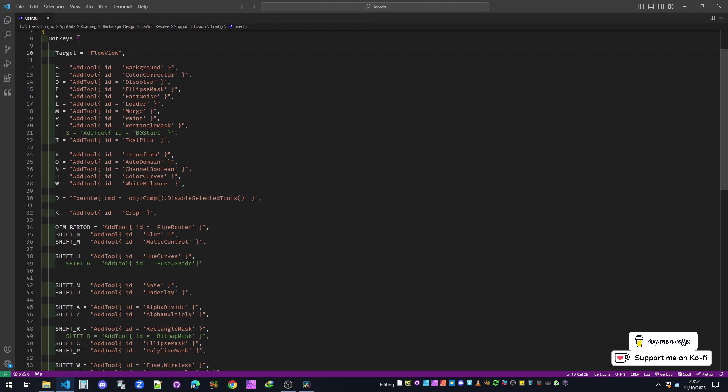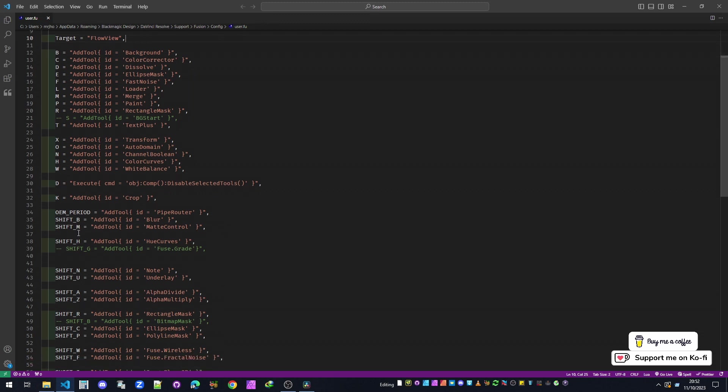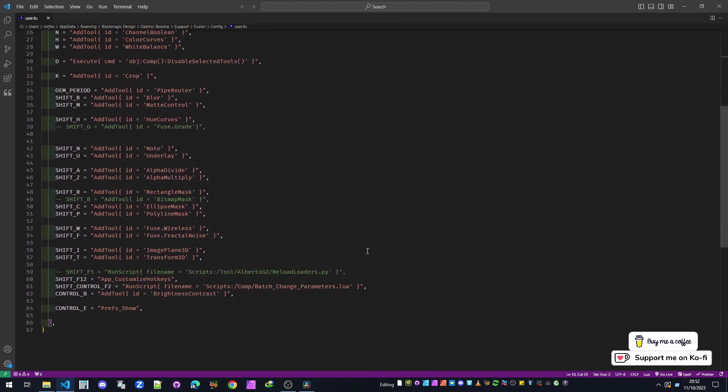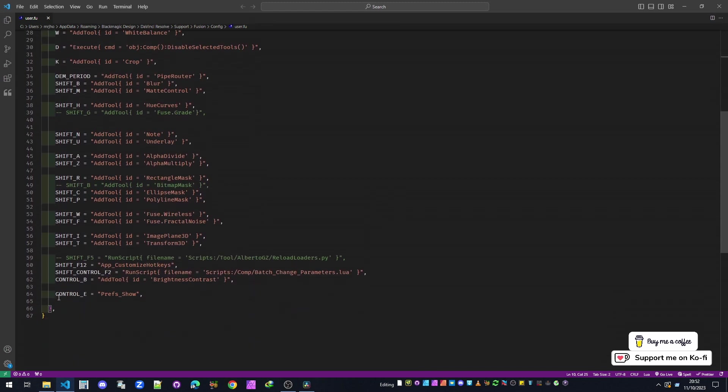We've then got the period key which drops in a Pipe Router, and then we've got Shift+underscore and the letter, and then down here you'll have Ctrl+underscore and the letter. You can also run scripts, so Shift+Ctrl+F2 will run this script.